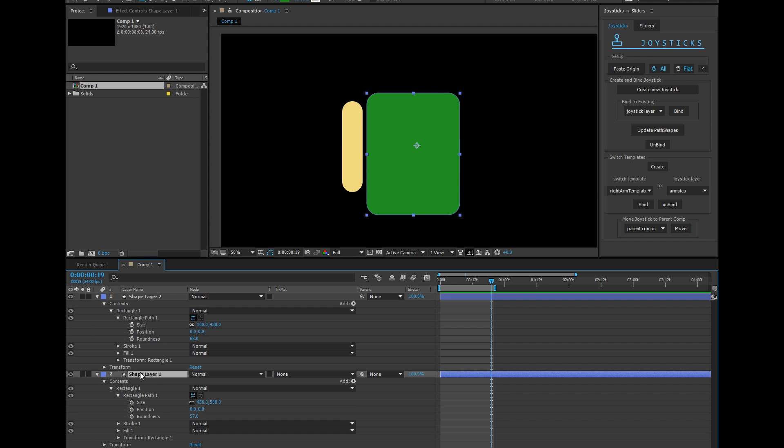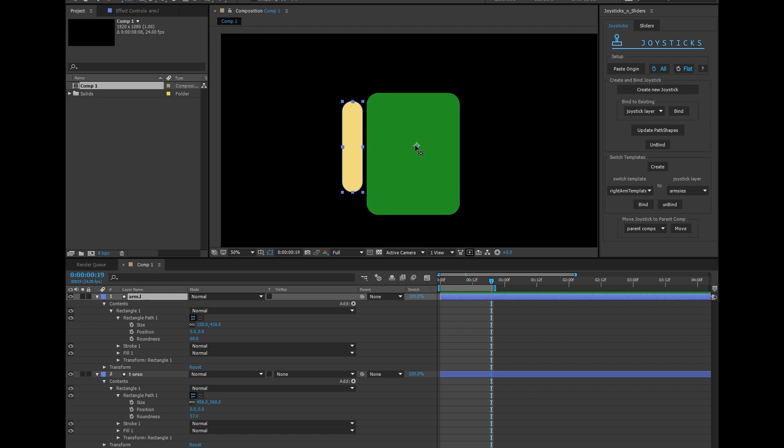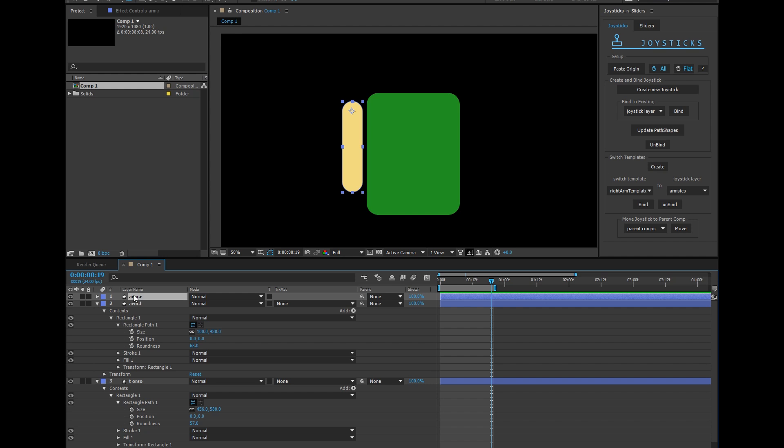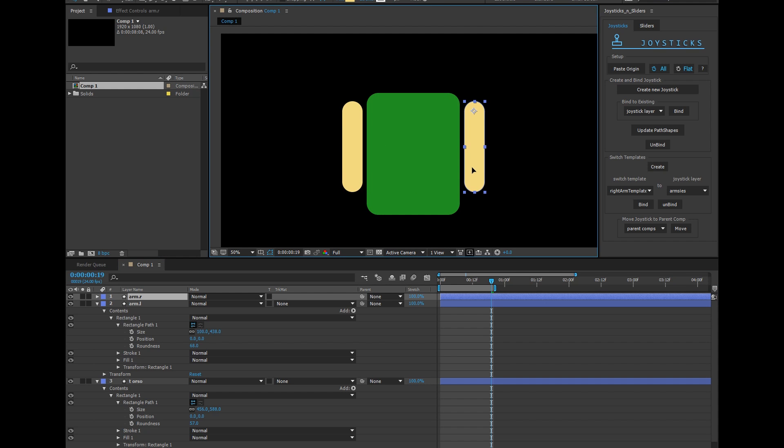I'll call this torso. I'll call this arm L. And I'm going to bring that anchor point up to the shoulder. Let's duplicate arm L and call this one arm R. This guy's going to live over here.